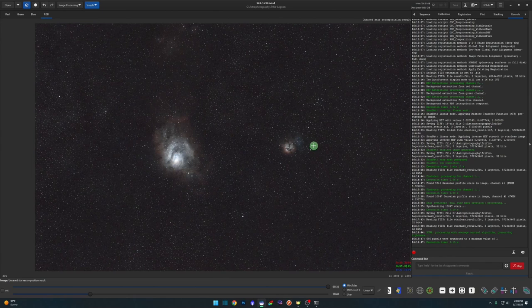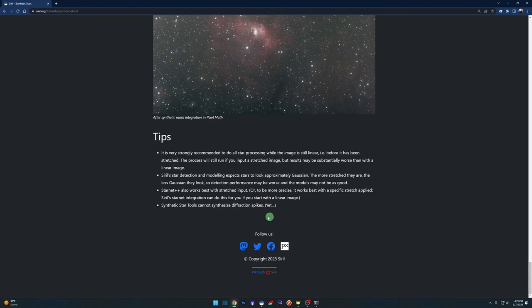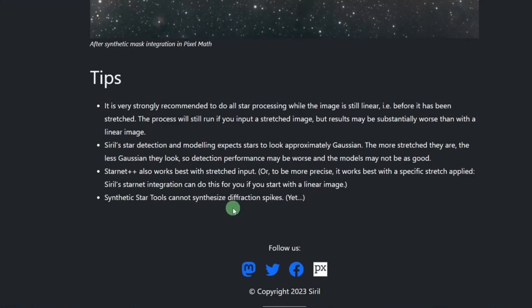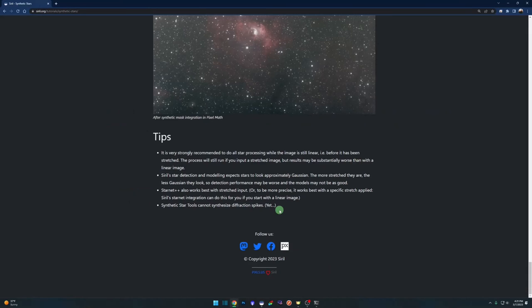One last thing I noticed on Siril's website under their tips section: synthetic star tools cannot synthesize diffraction spikes yet, so in a future release we may be able to add diffraction spikes to stars for those who like that look. Siril is just getting better and better with every release — I'd say Gimp is to Photoshop like Siril is to PixInsight. PixInsight can still do more, but with free and open source they're going to give them a run for their money. Thanks for watching — if you found it helpful, leave a comment, drop a like, and clear skies.